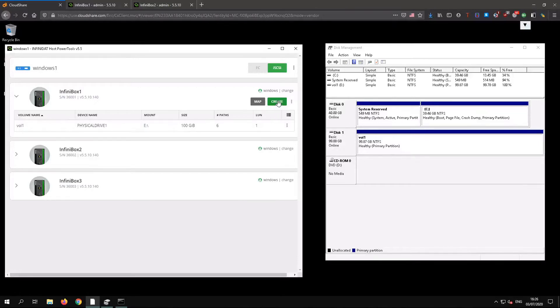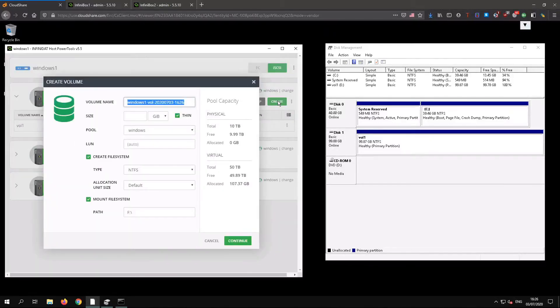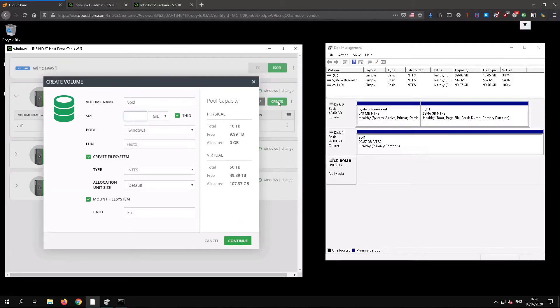Now we'll create a second volume, this time 50GB. You can choose which pool to use and whether you want a thick or thin volume.